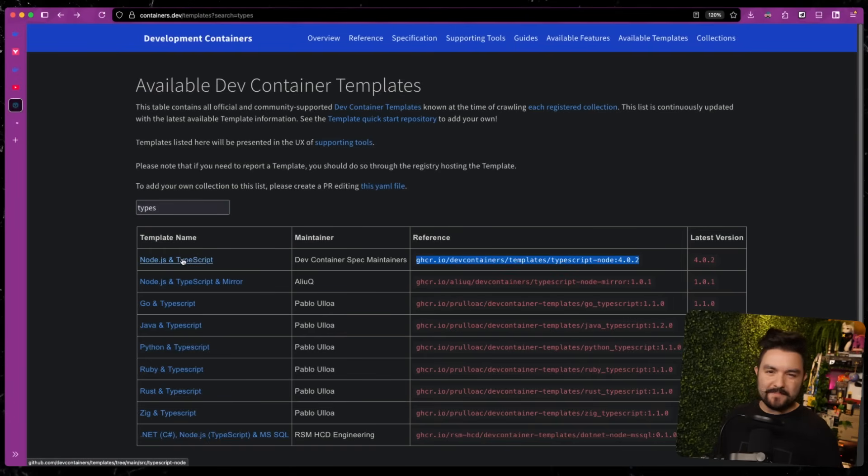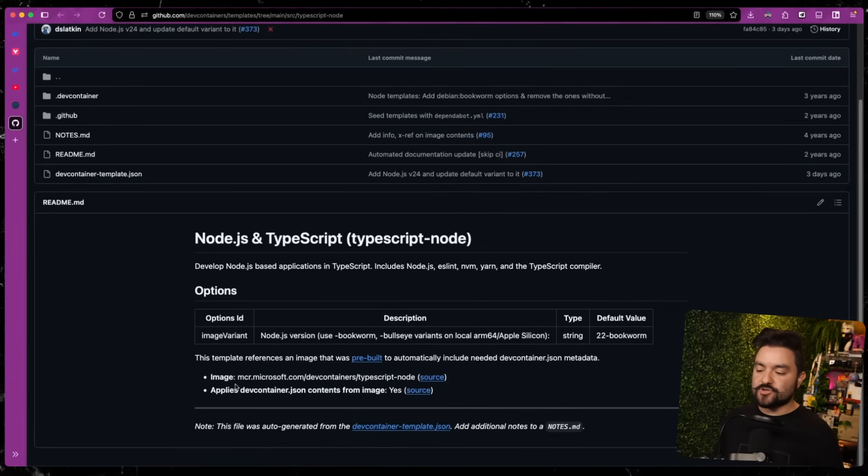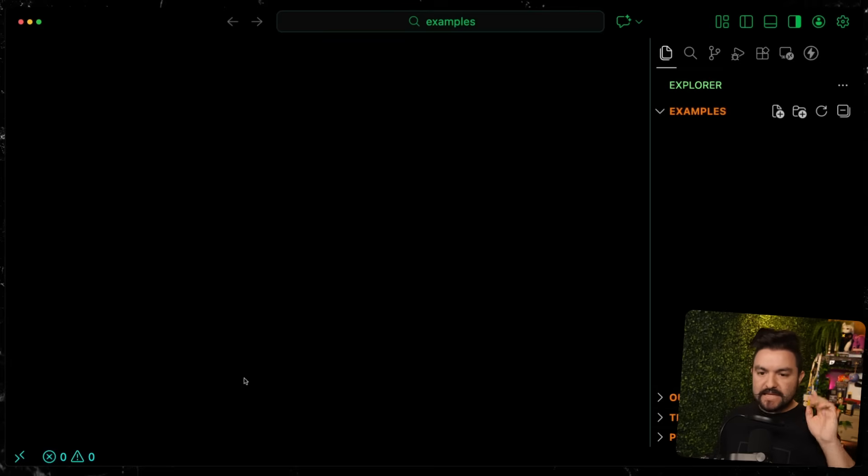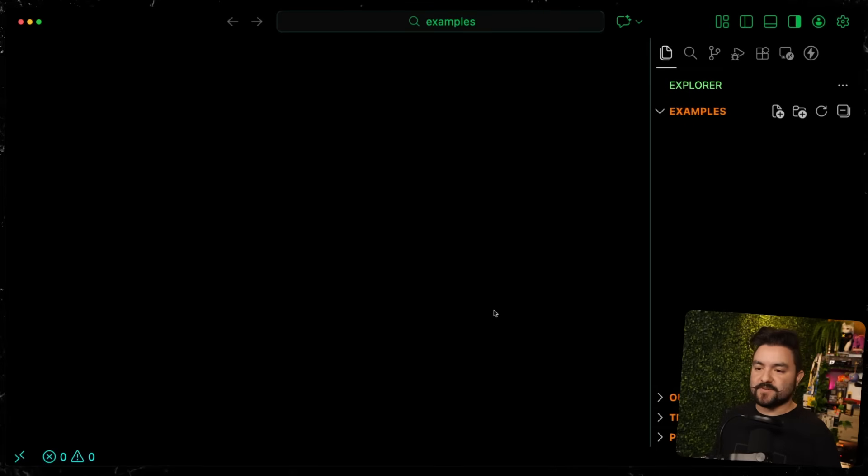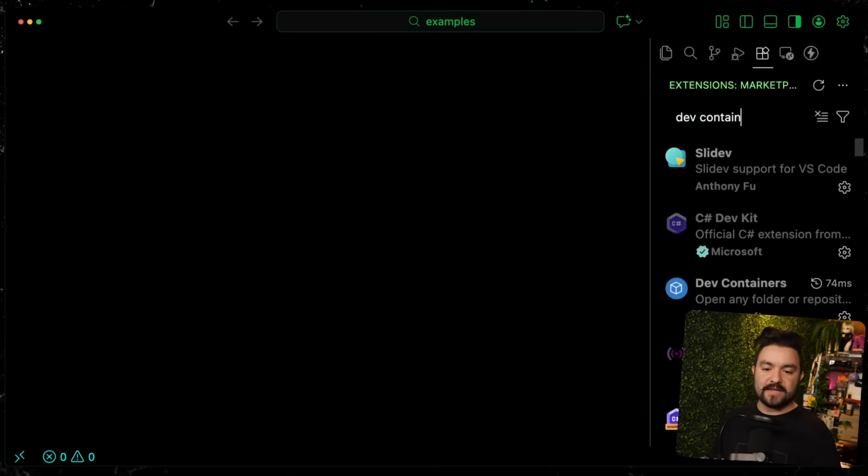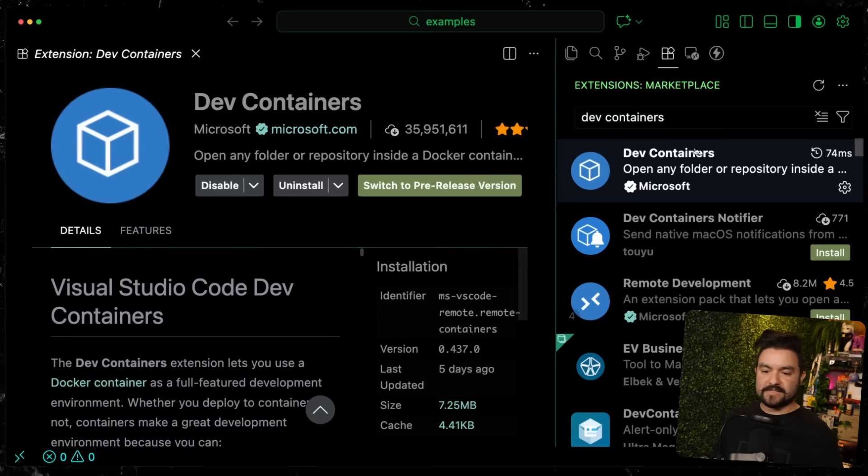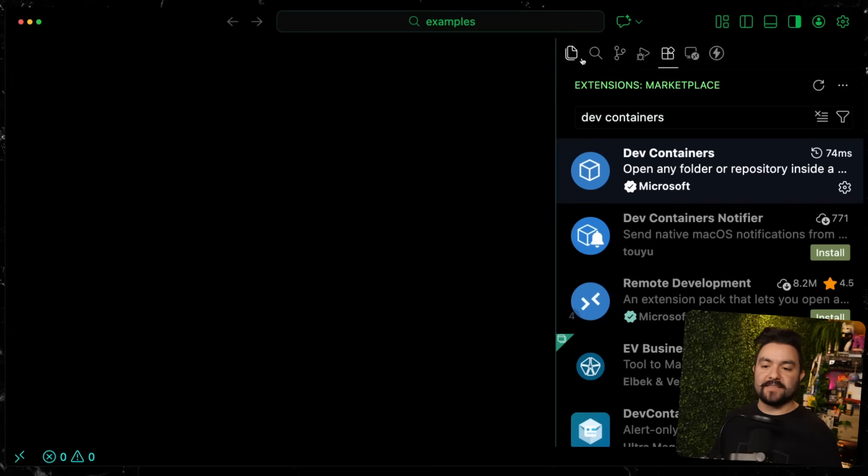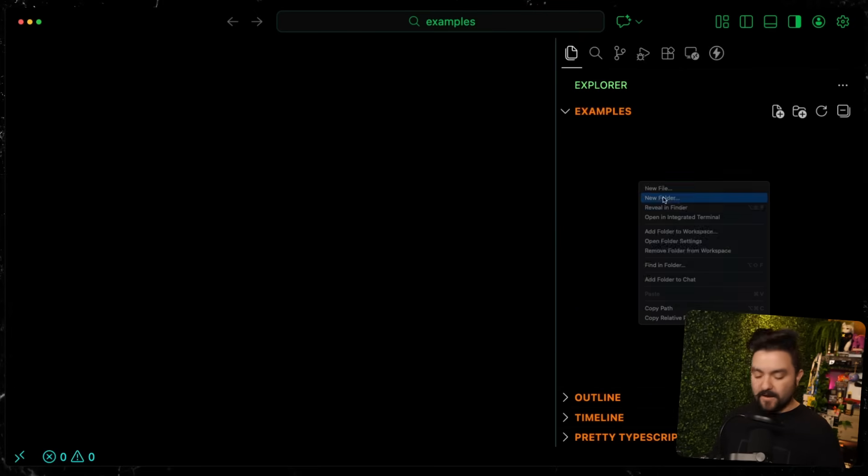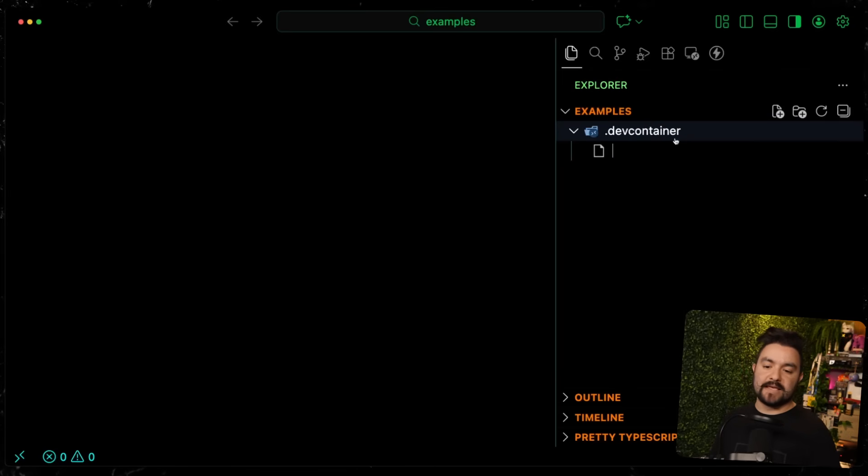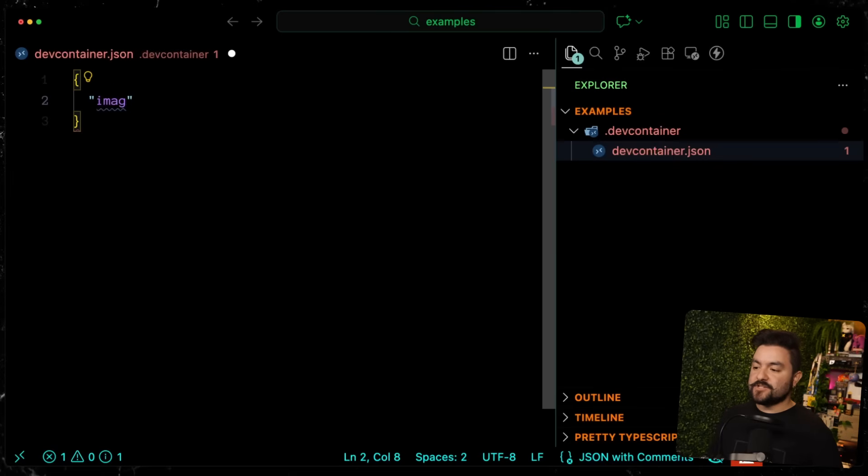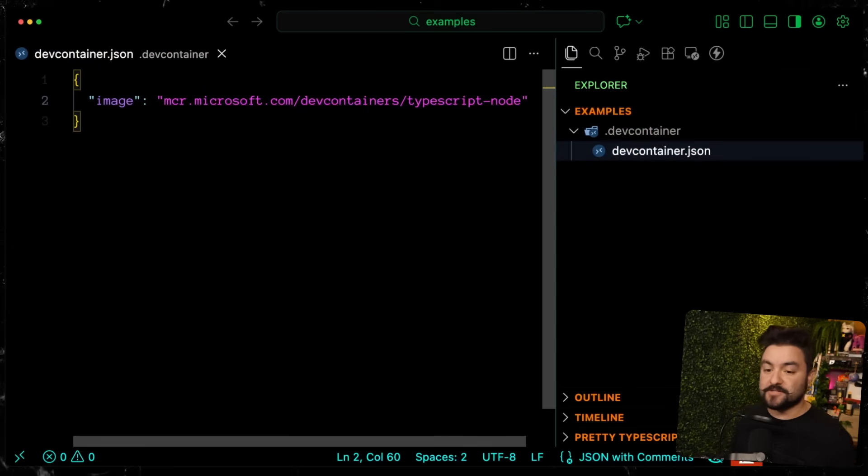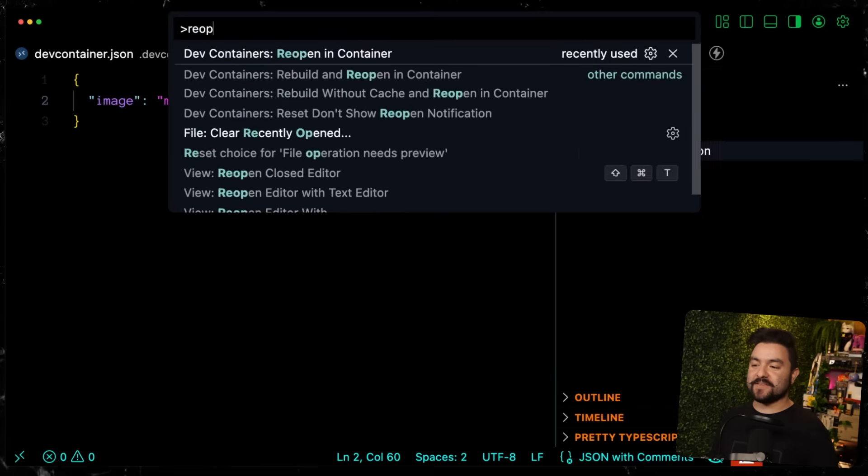All you have to do is paste in this template URL inside of a devcontainer.json file. They have templates for Go development, Rust, C++, C sharp .NET. They have base containers for all types of development. Inside your editor, make sure you have the dev containers extension installed. In VS Code, if we look at extensions, there is one for dev containers. That's the main one with 35 million downloads. All we need is a .devcontainer folder. Inside there, we create a devcontainer.json file. This JSON file has an image key that points to the particular template we want to use.